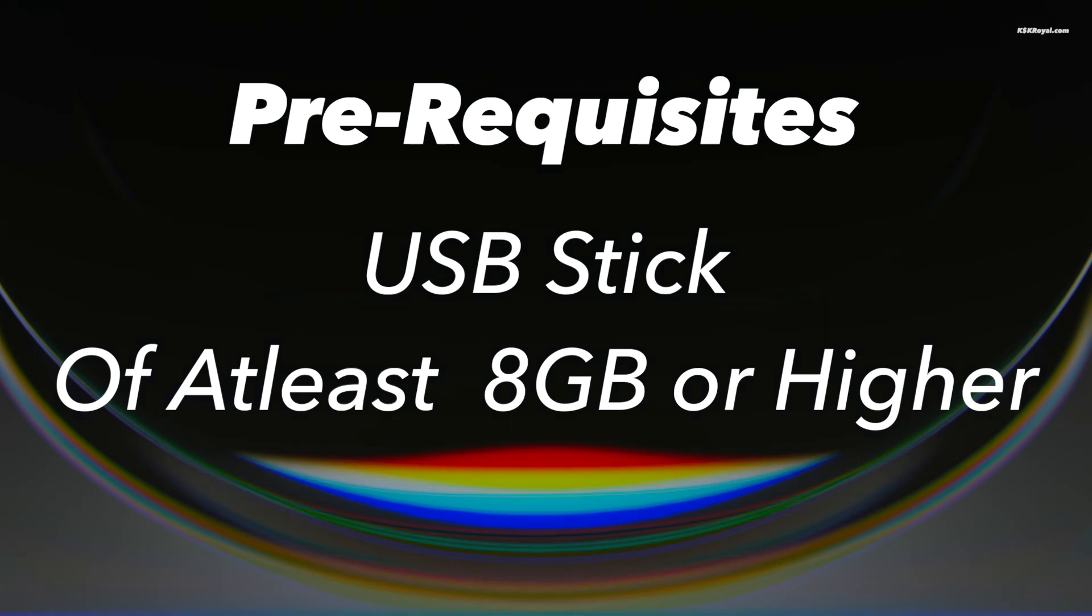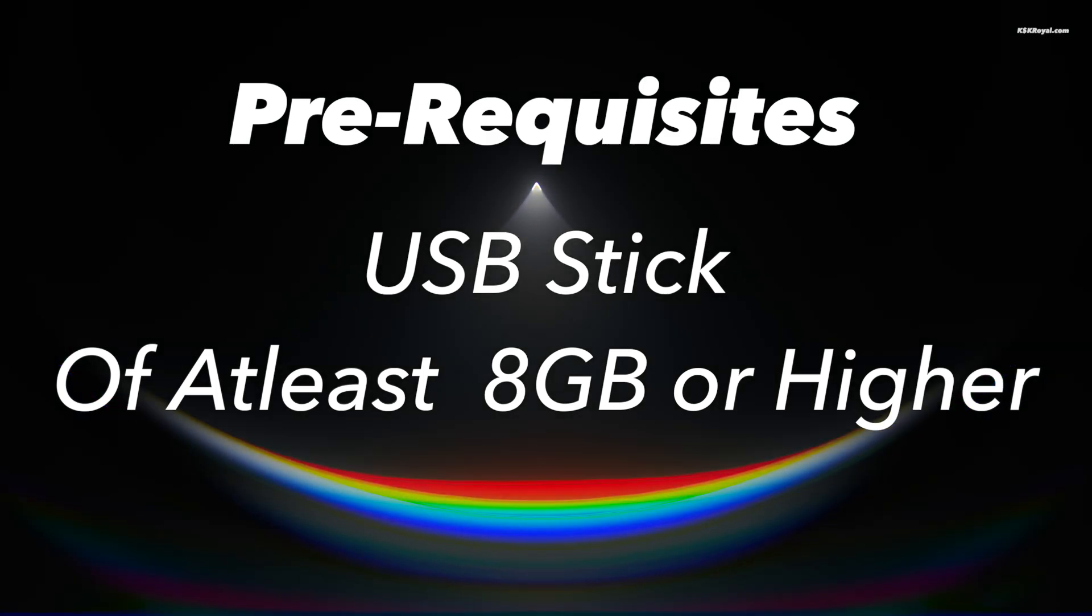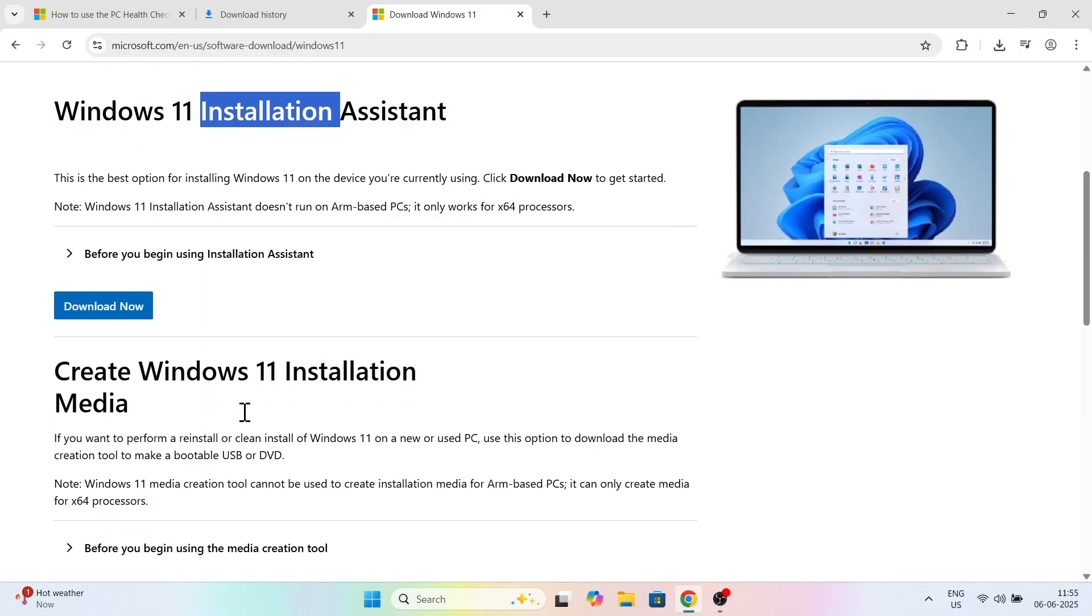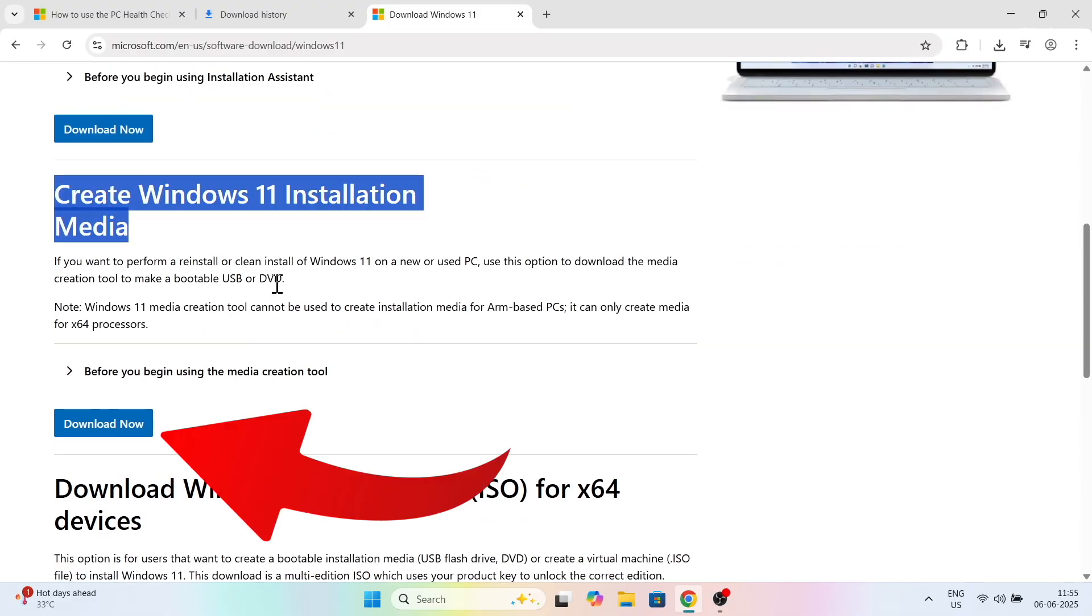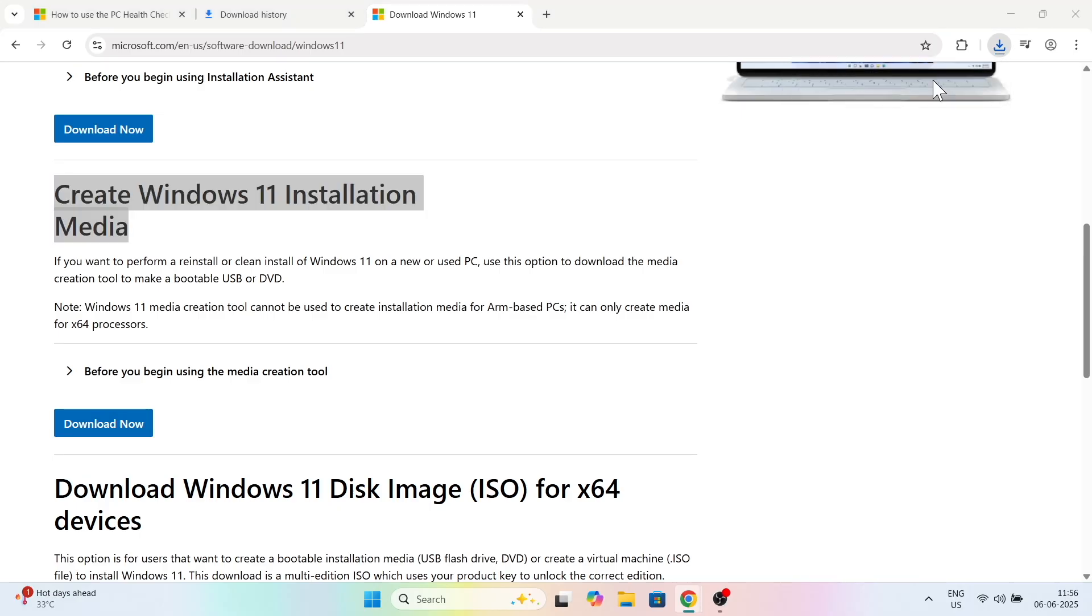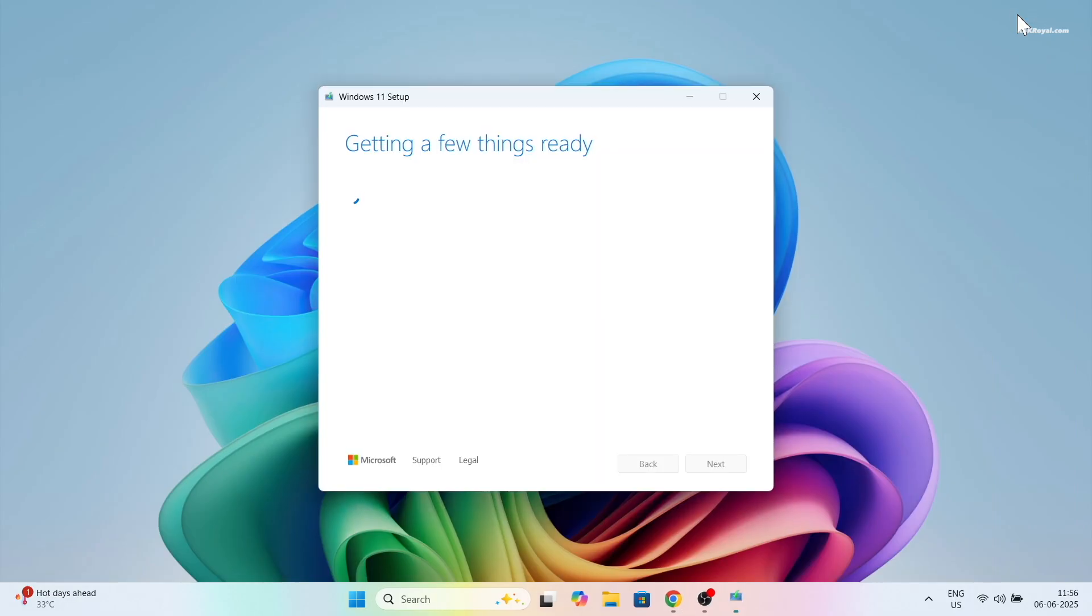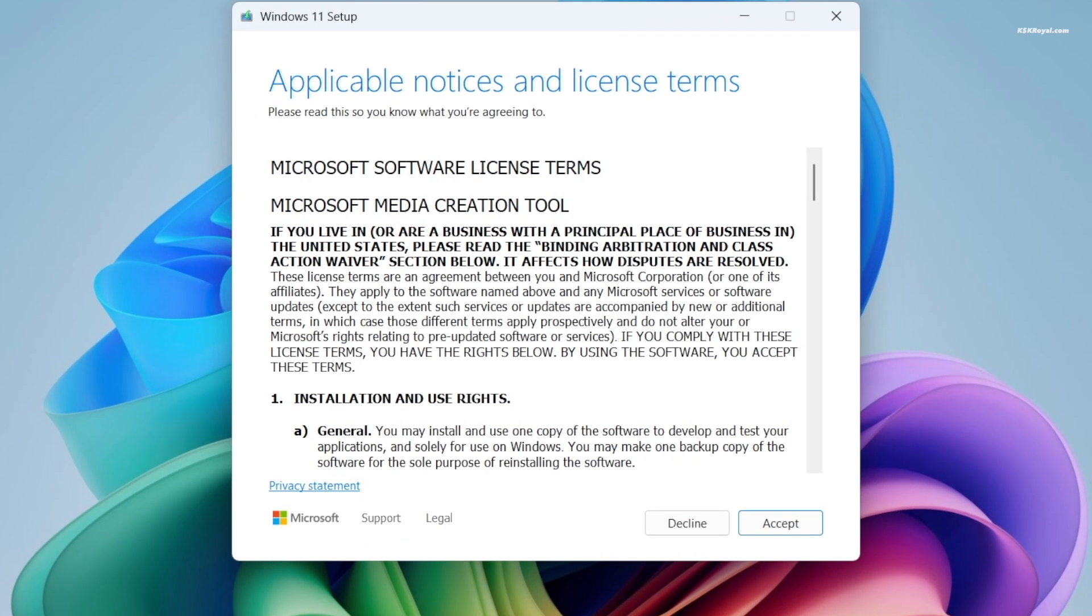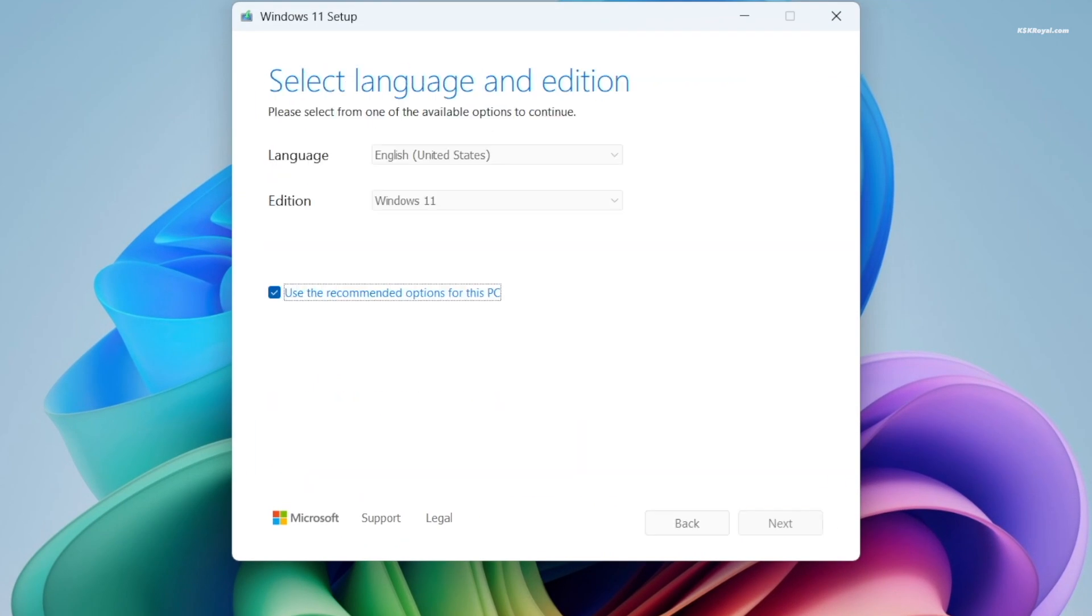Now let's start downloading the Windows 11 ISO file. Go to the official Microsoft website and download the Windows 11 installation media tool. Then open the tool, accept the terms and conditions, and choose your language and edition.